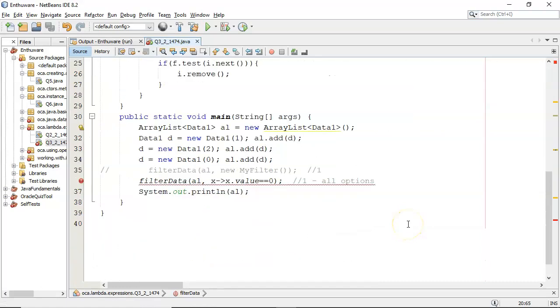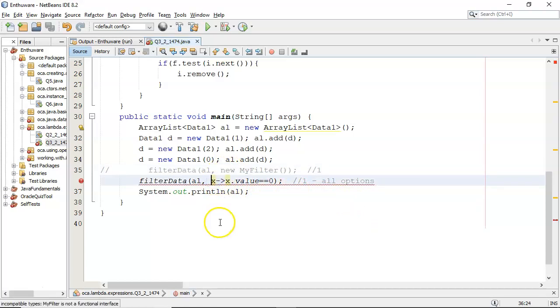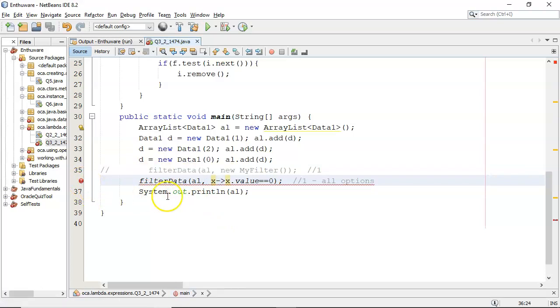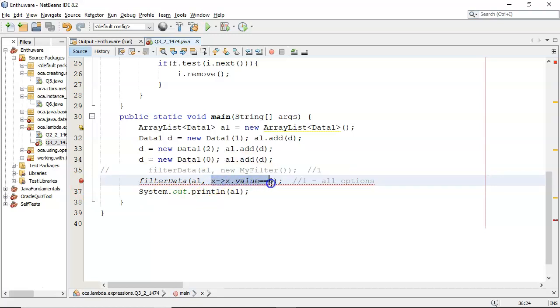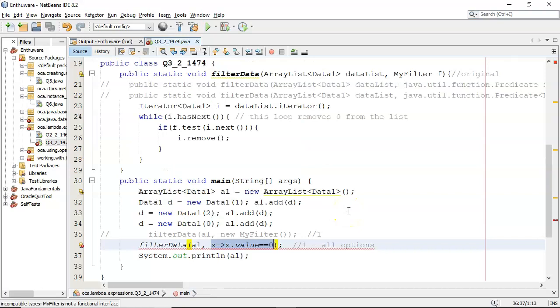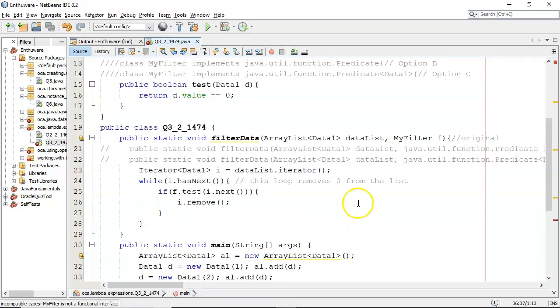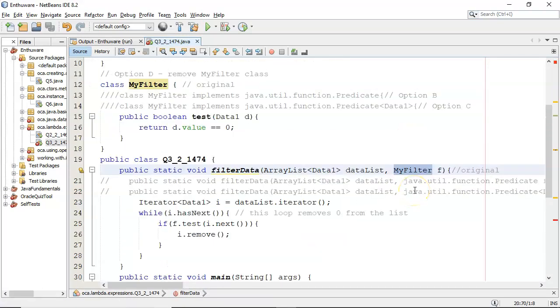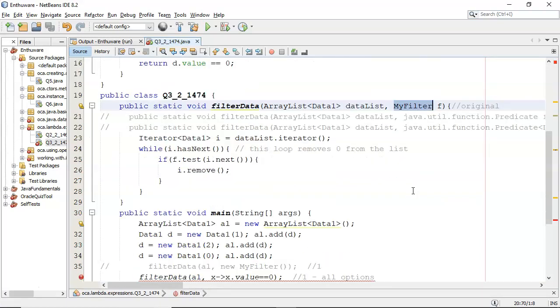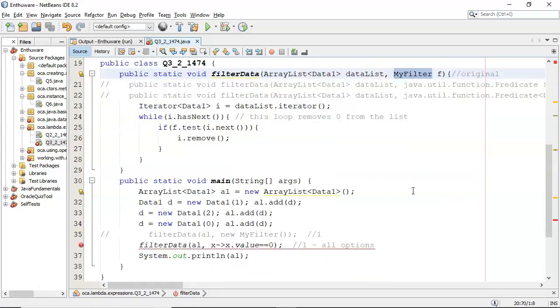And down here, this is what I changed it to. That was the original, and now it's changed to the Lambda expression. And the error message is incompatible types. MyFilter is not a functional interface. So we're passing in a Lambda expression, which implements a functional interface, and that is a class. It is not a functional interface, hence the error.